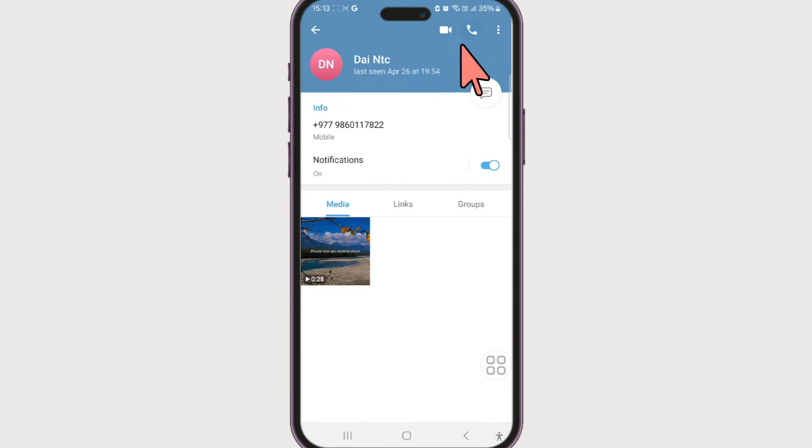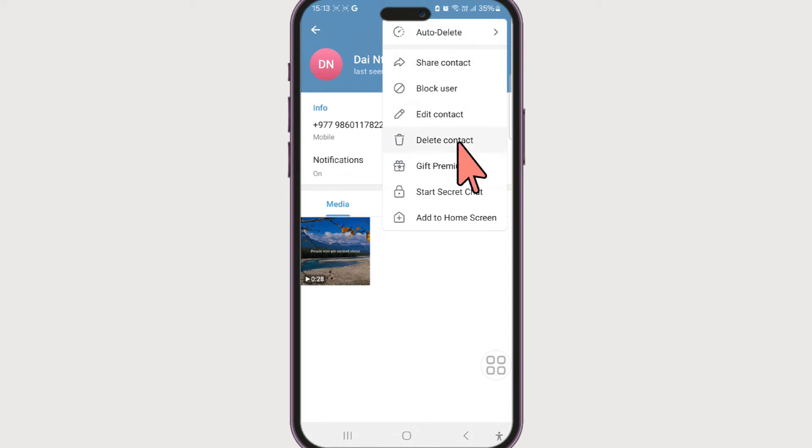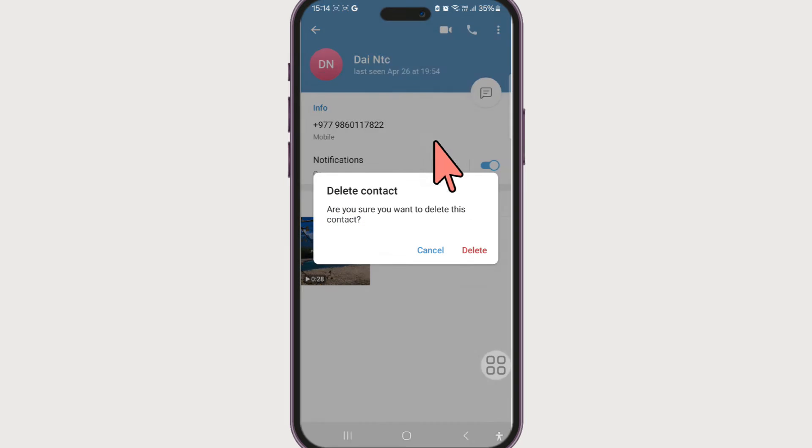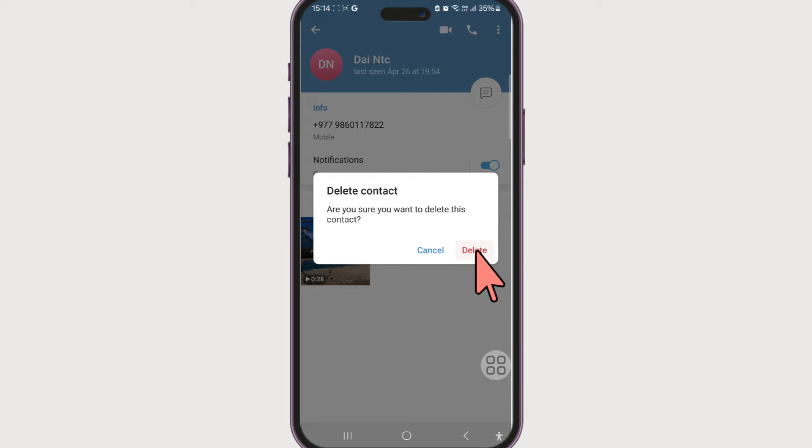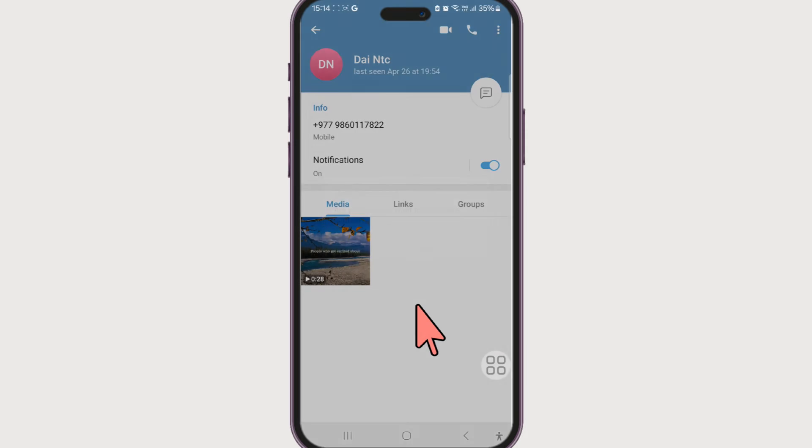Now at the top right section you can see three dots, so select it. In order to delete the contact, just click on delete contact and confirm by clicking on delete, and the contact will be deleted from your Telegram account.